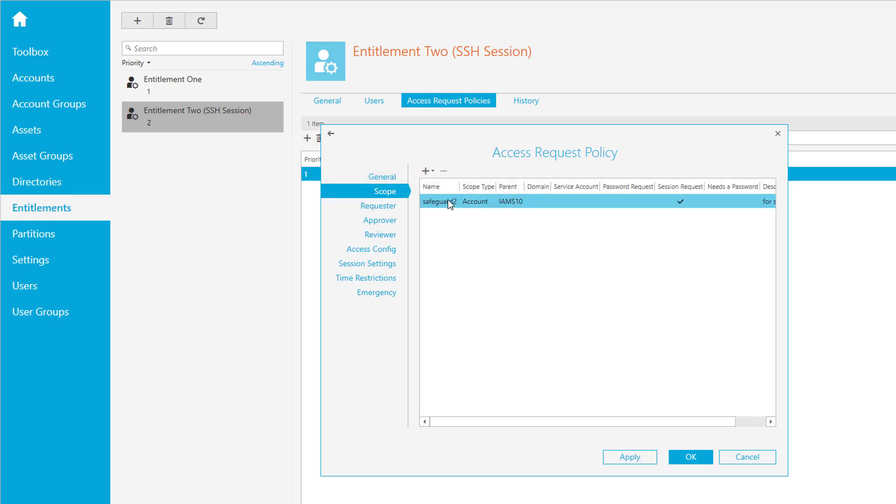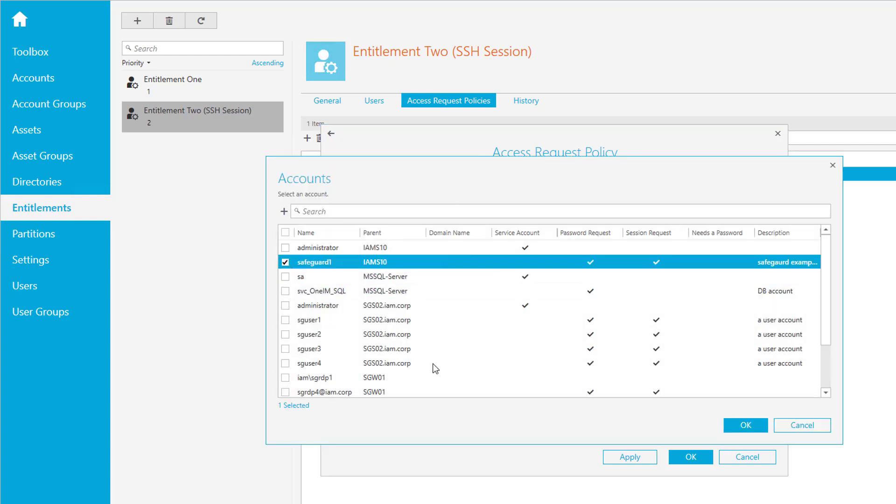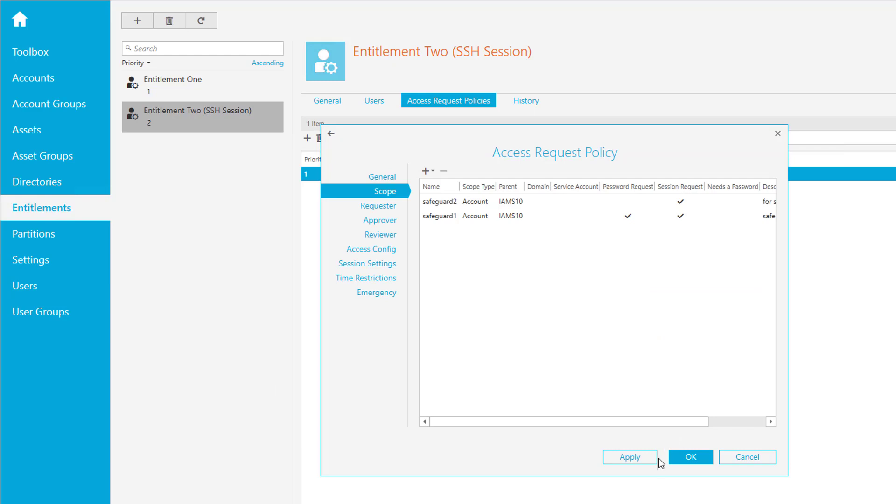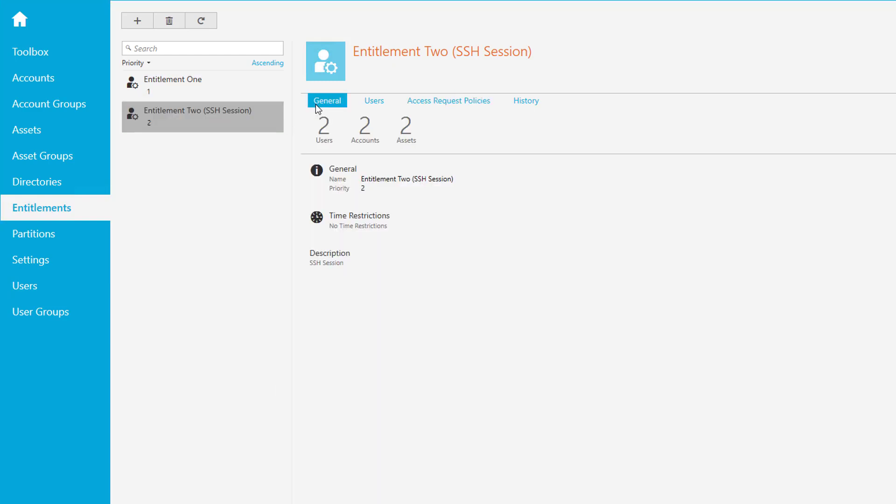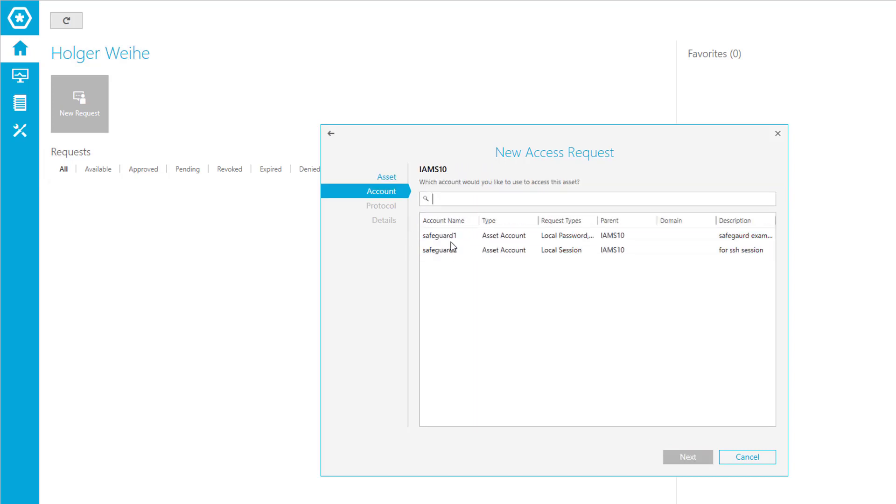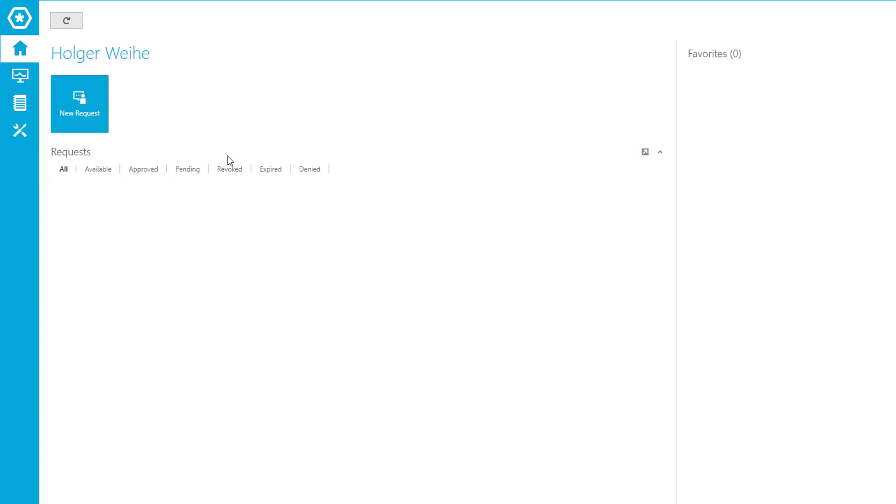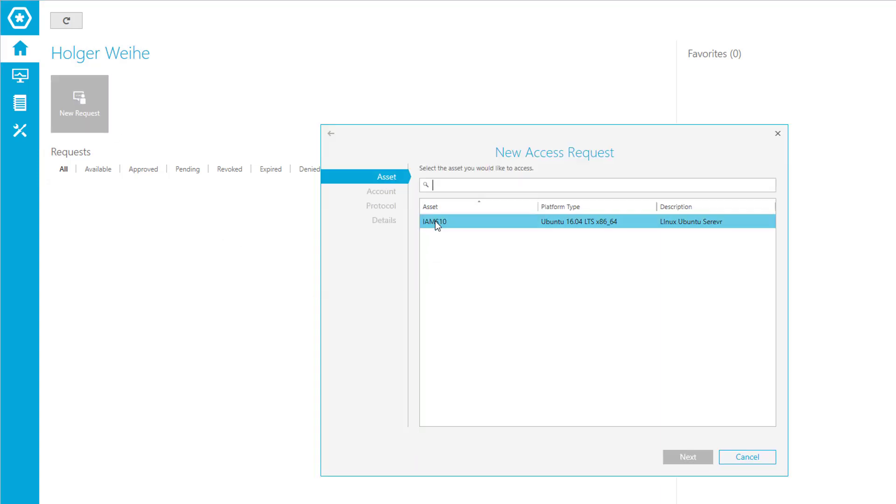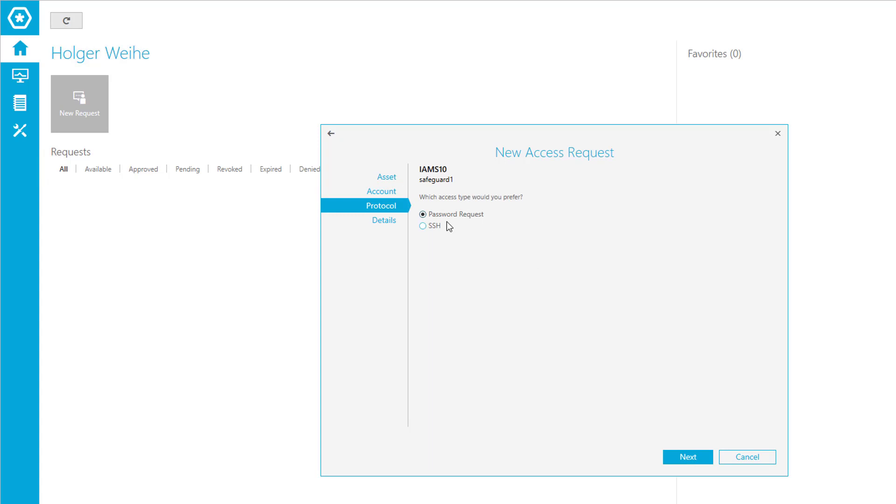Select safeguard one, click OK, and press OK. If you go to general, you see you have two accounts in this entitlement. If you go back and do a request on that asset, you now see you can select safeguard one and two. If you go to safeguard two, this will be an SSH session only - it was your session-only entitlement. If you request safeguard one, you're going to see both possible ways. That's easy - just change the entitlement.